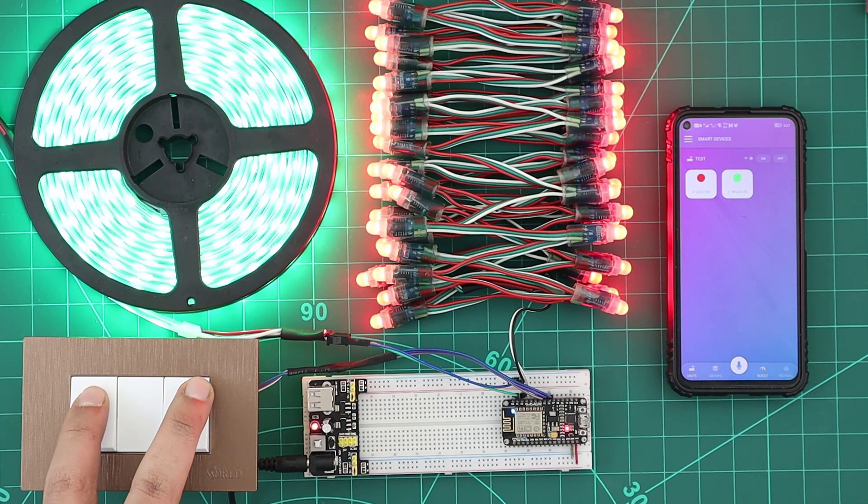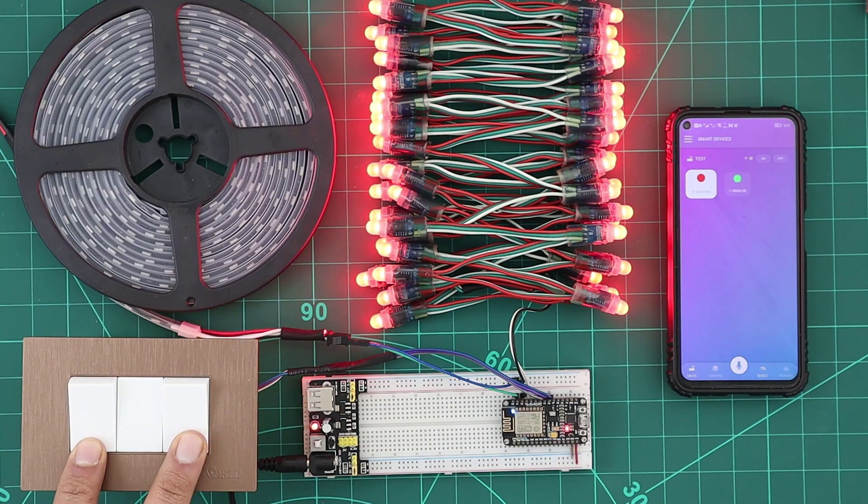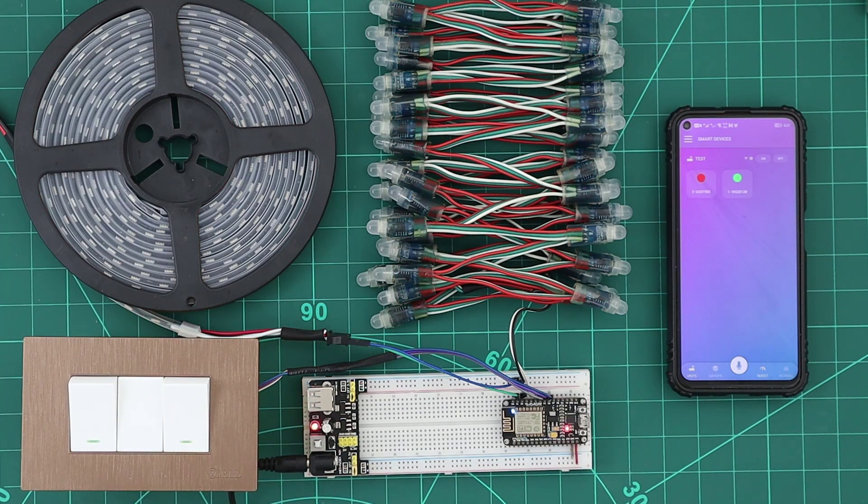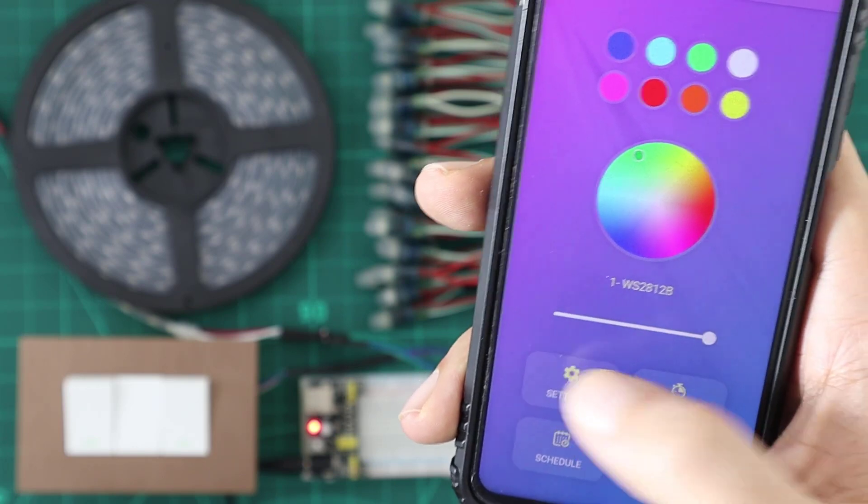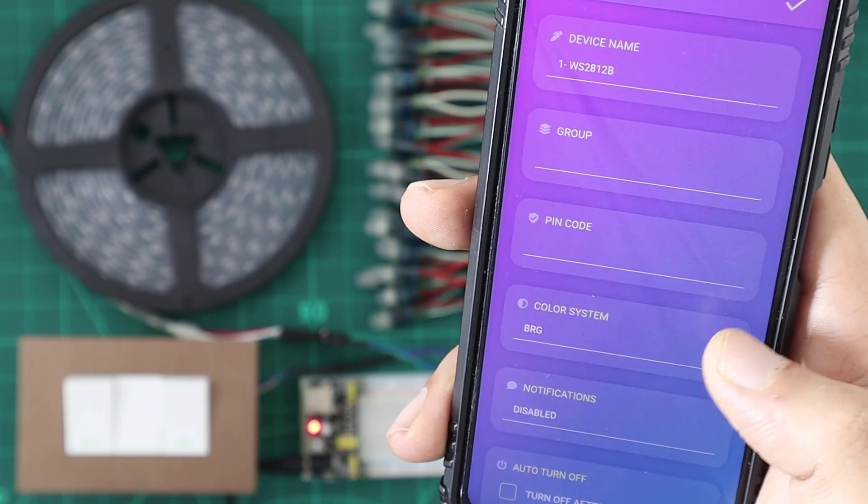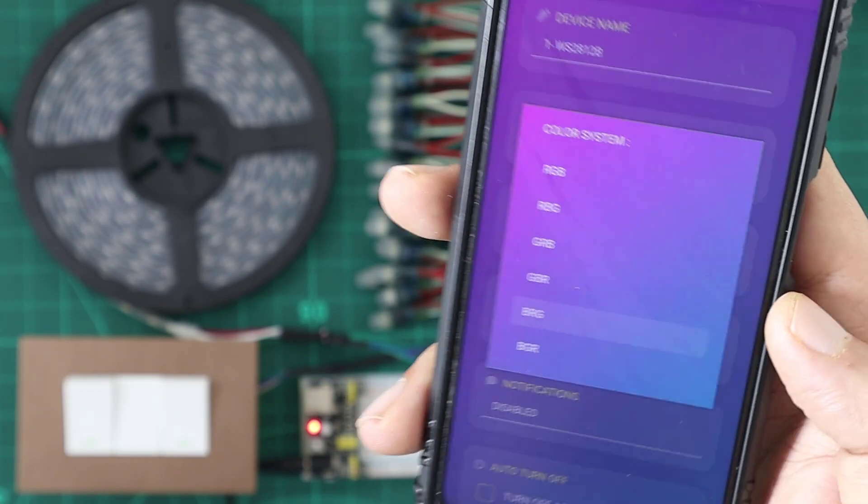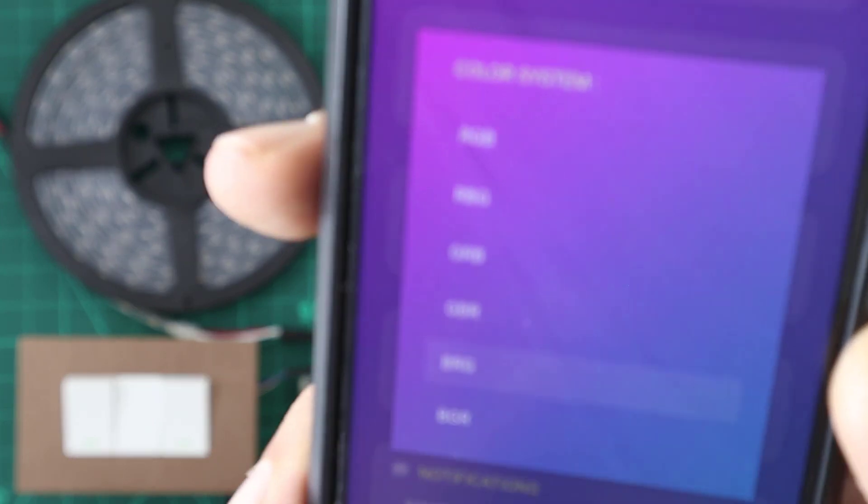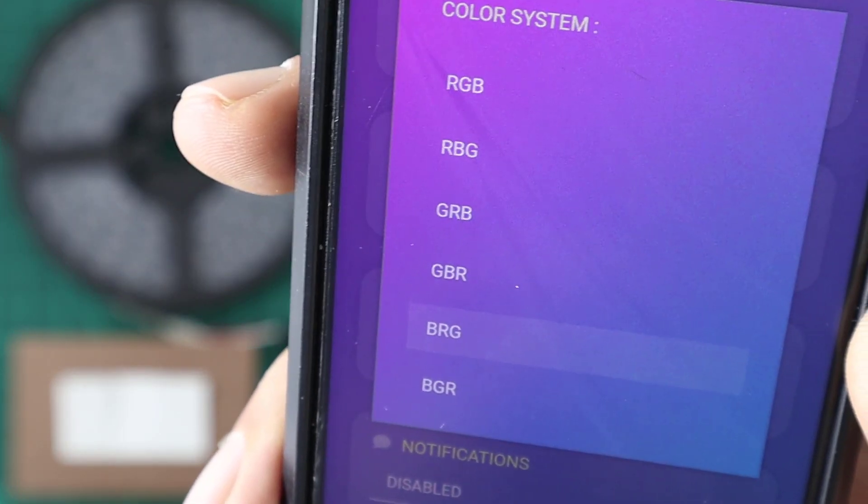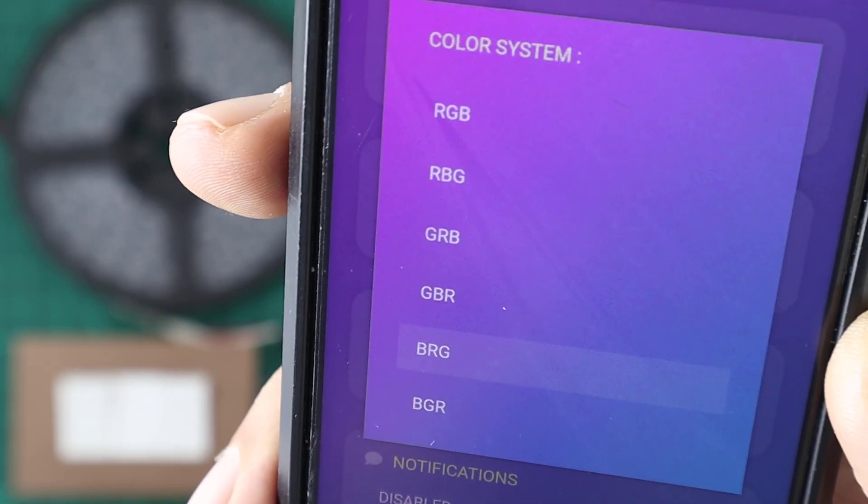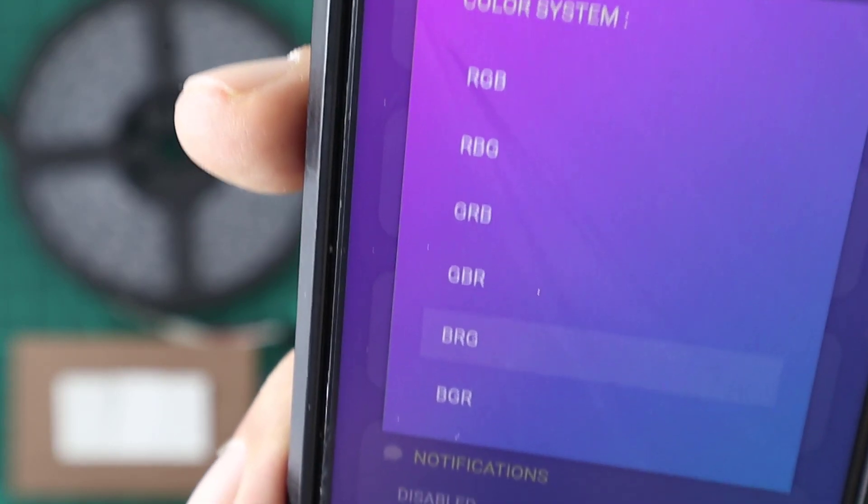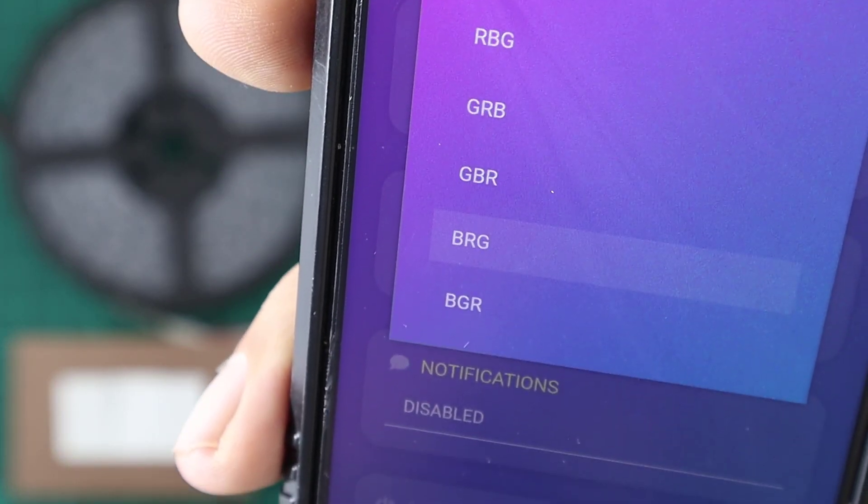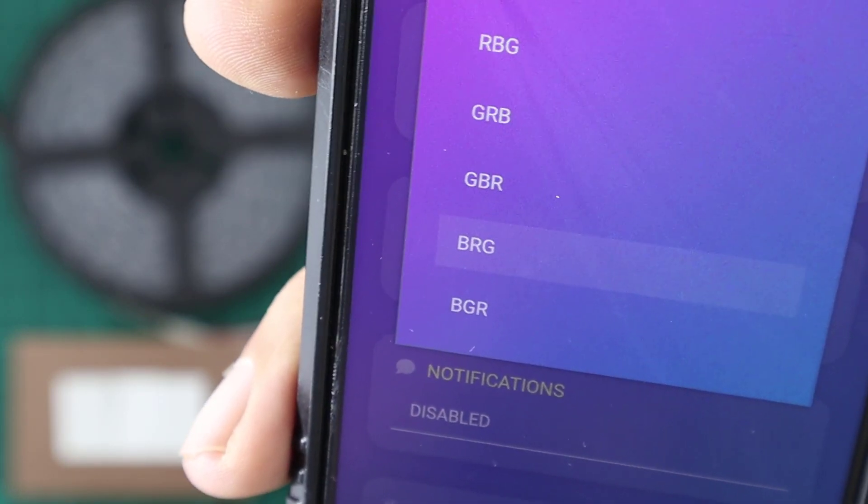Some RGB strip models use different ordering for the strip's LEDs. If the output color is incorrect, you can go to settings and set the RGB color system to match your RGB strip order. For example, the WS2812B strip order is BRG, and I have chosen it to get the correct color.